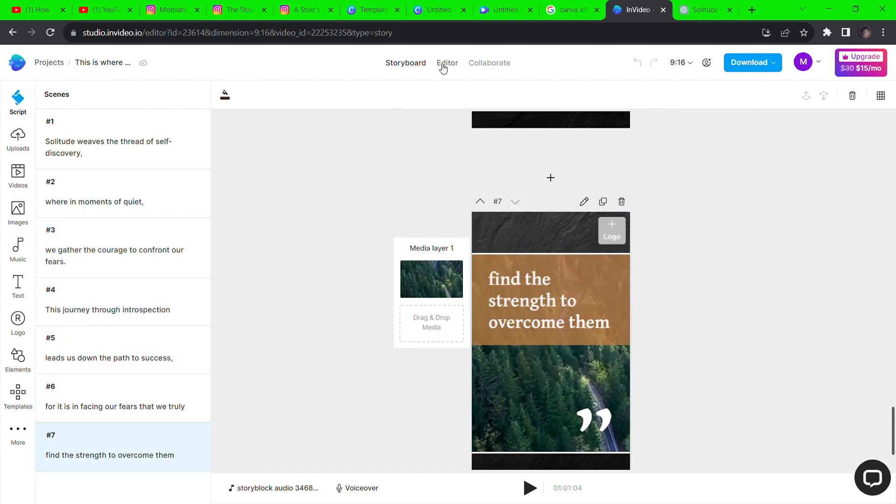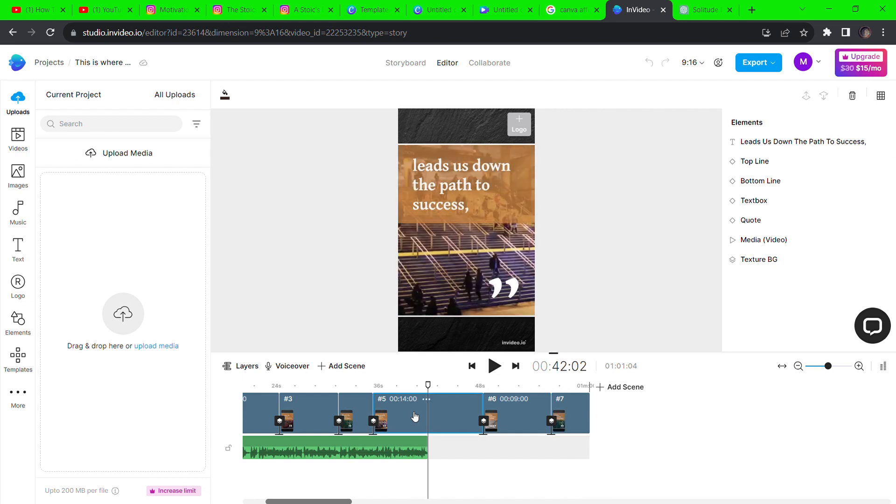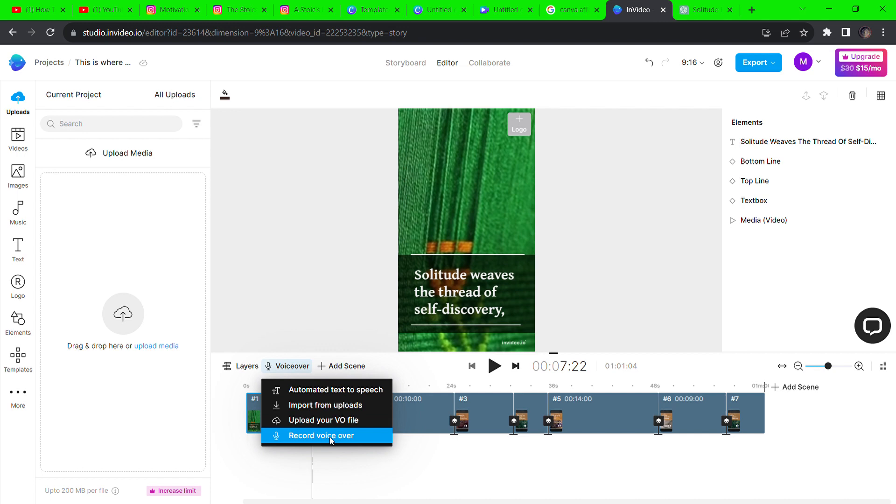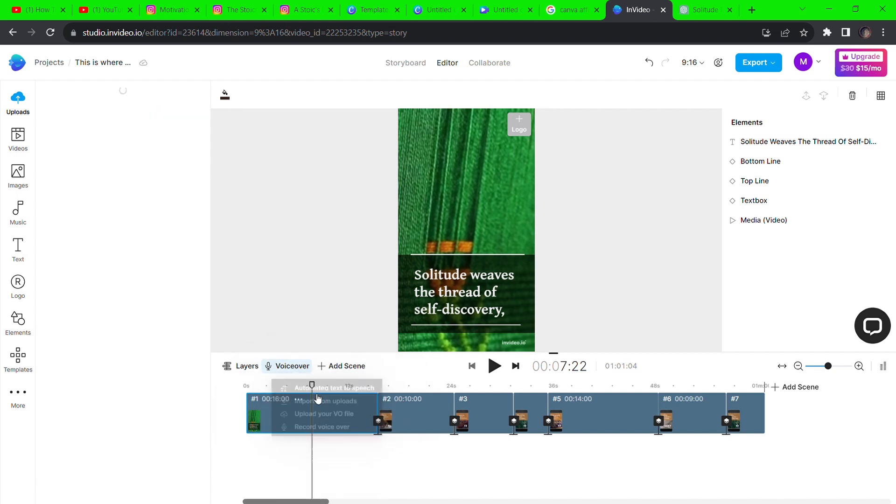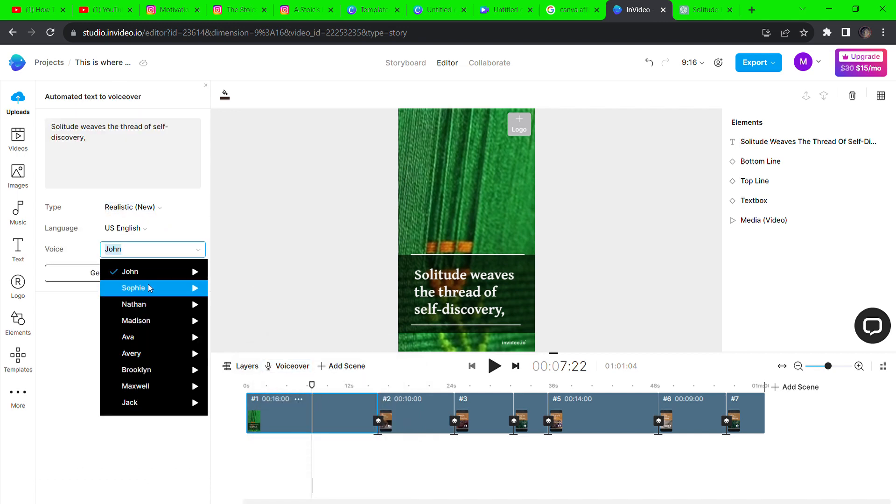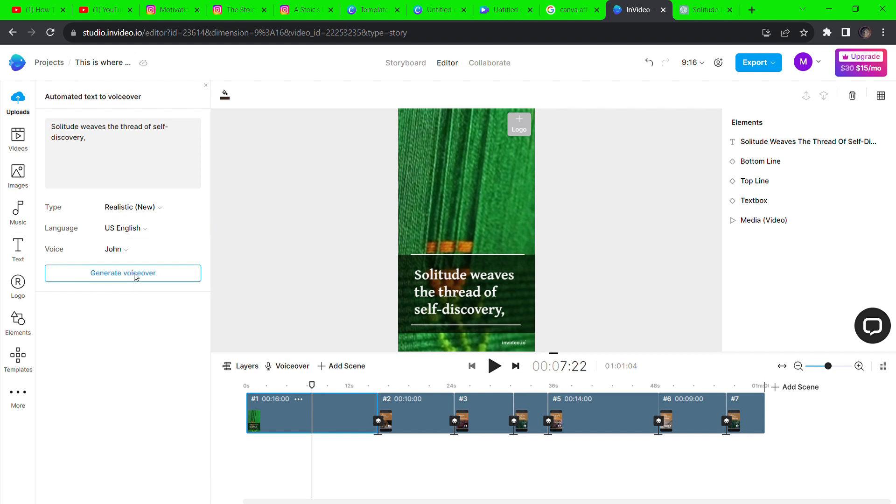You can click on the editor button to edit the video manually. You can also click on voiceover to add either an automated text-to-speech, upload your audio, or record yourself. Let's try the automated text-to-speech. You can select from the list of voices and click generate to get a three-second preview before generating the whole voiceover. Solitude weaves the thread of self-discovery.